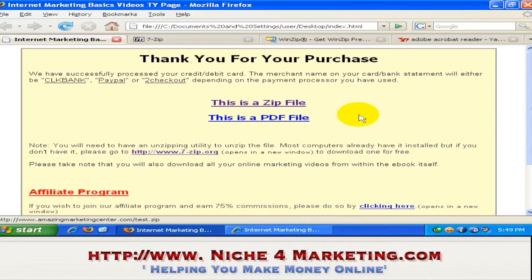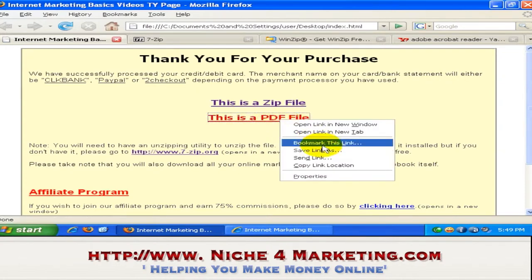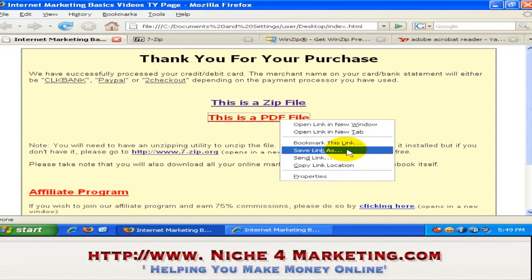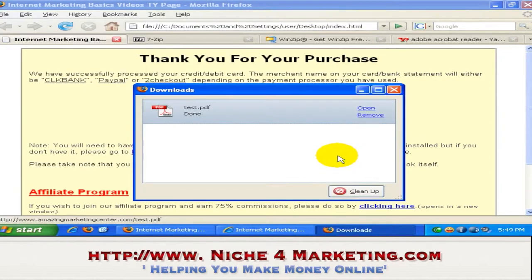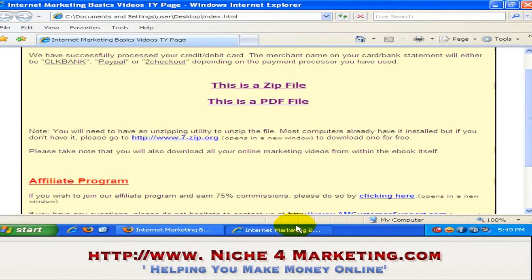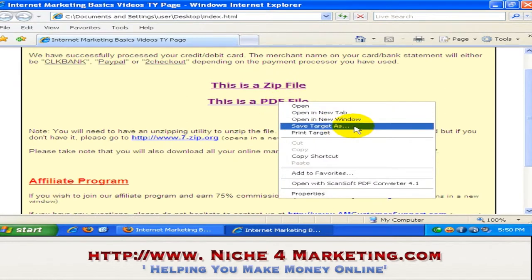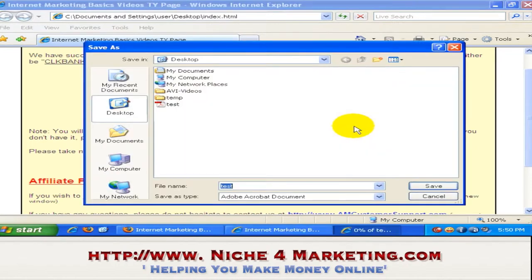Next, PDF files. How do we download a PDF file? You have to right-click on your PDF file and choose 'Save Link As'. Again, this is a Mozilla Firefox browser — so 'Save Link As' and just download it to the desktop. Similarly, going back to Internet Explorer for a PDF file, just right-click and choose the 'Save Target As' option and download it to your desktop or wherever you want.